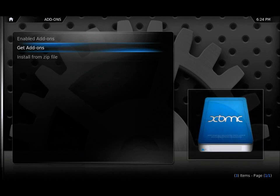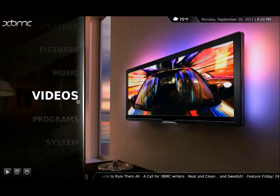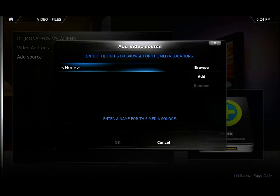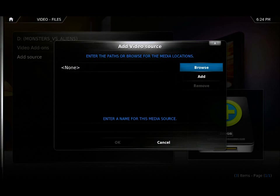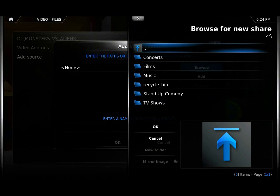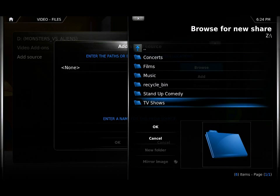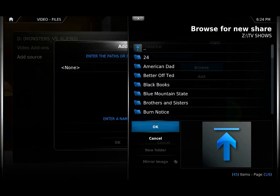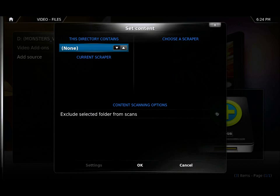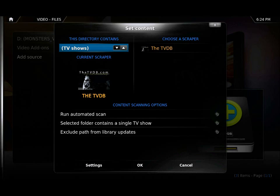So once you've done that, go back to the main menu, go to Videos, go to Add Source, Browse, and then navigate to where your media is stored to add all your TV shows.